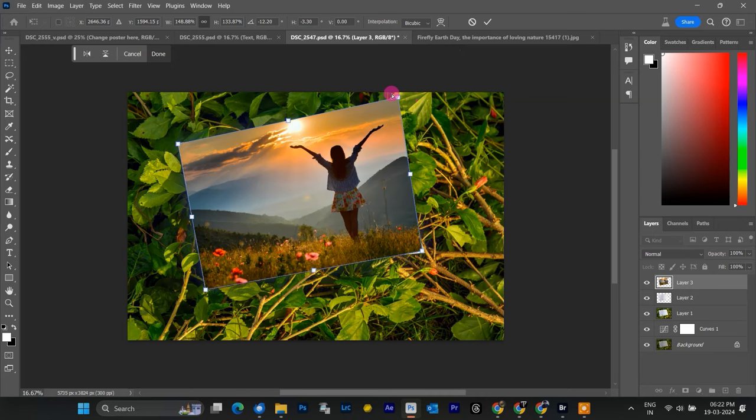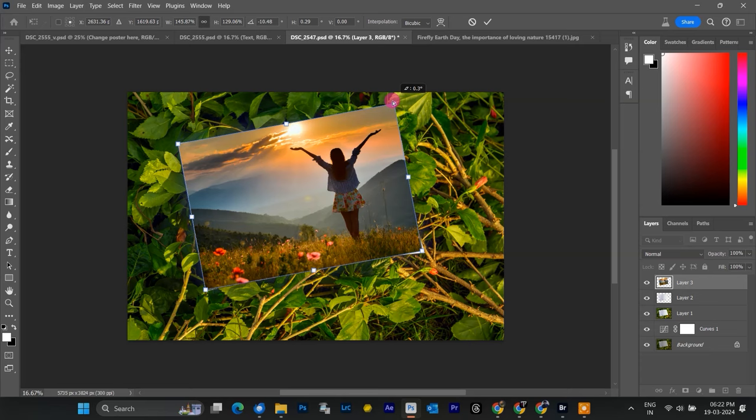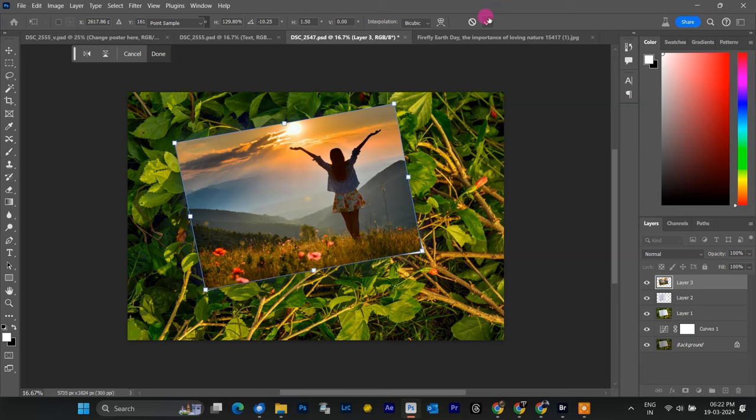Now that the image is positioned, it's time for some clipping mask magic. This will make the image follow the exact shape of the white paper. There are two ways to do this.